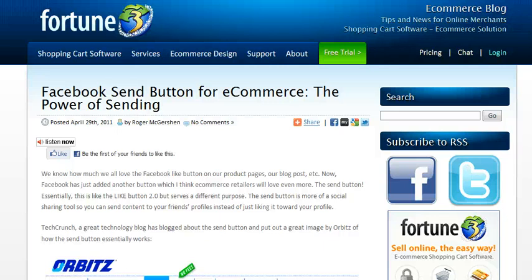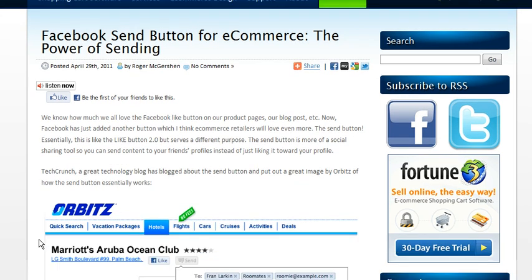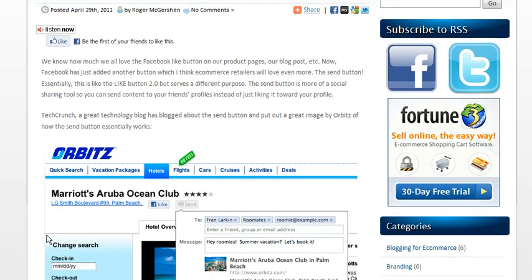Welcome to another Fortune 3 video. This quick video blog is about adding the Facebook Send button to your e-commerce site. The Facebook Send button is a brand new feature that Facebook has put out for developers, website owners, and bloggers, which is a different sort of function from the Like button.